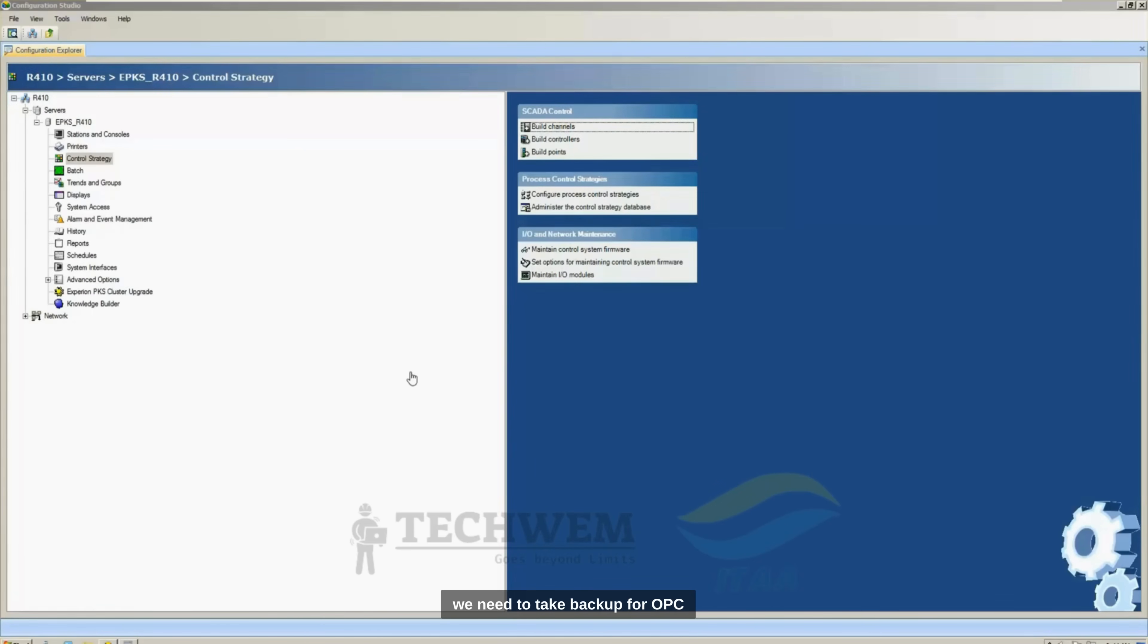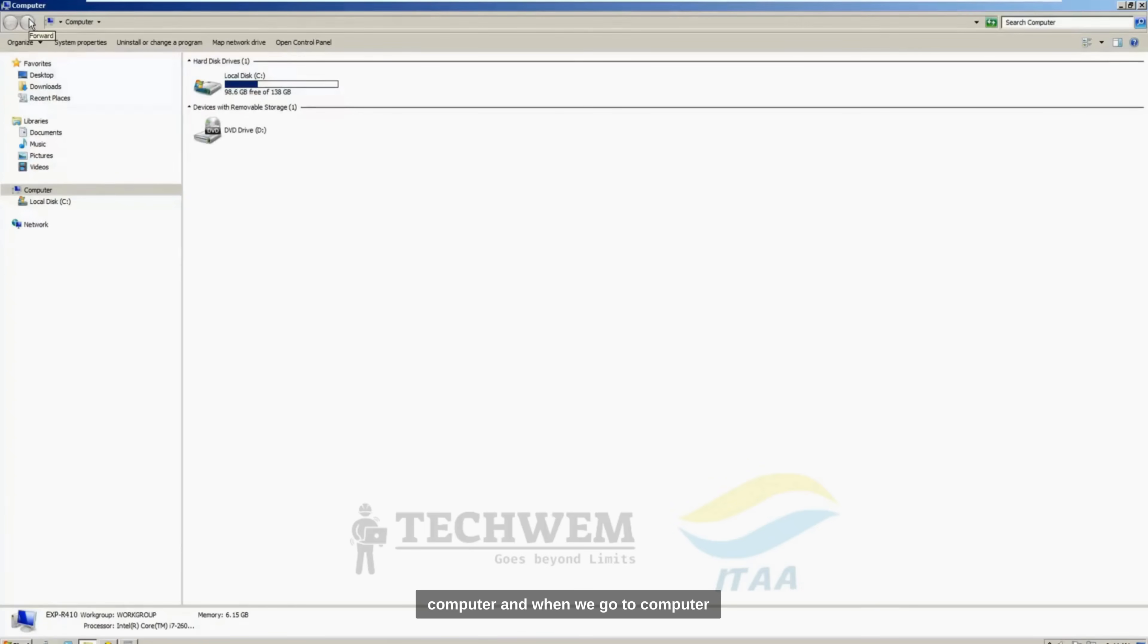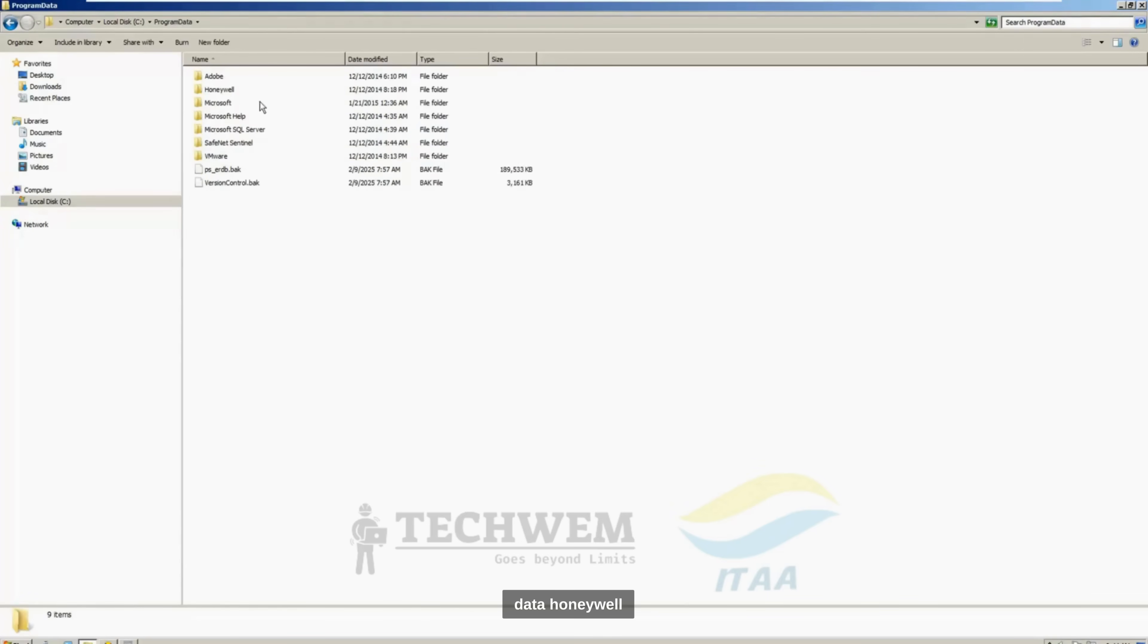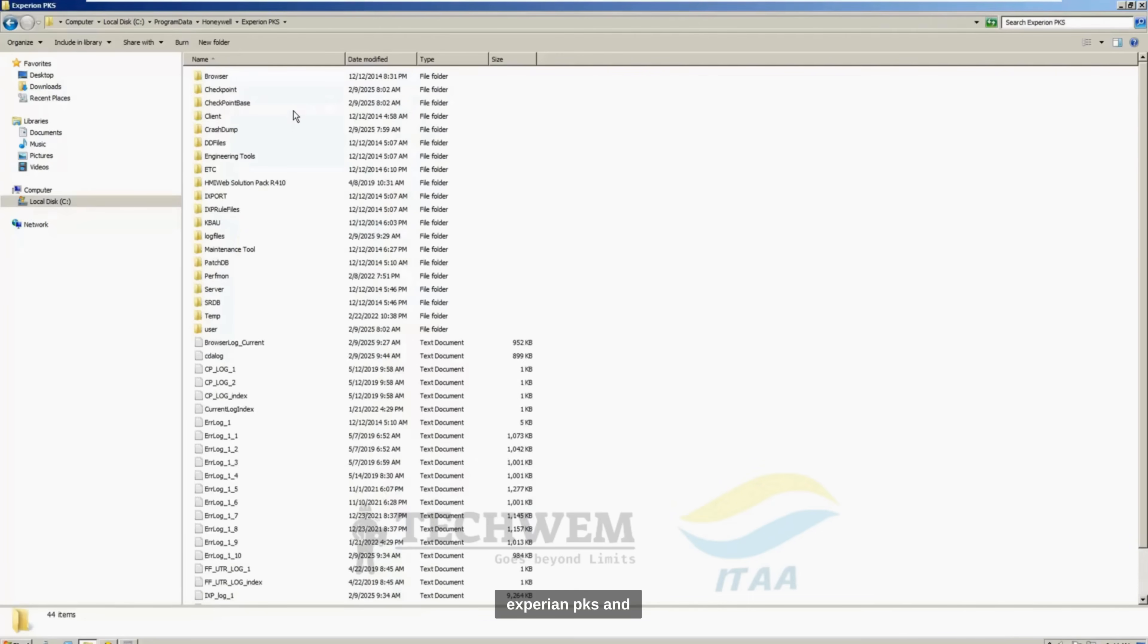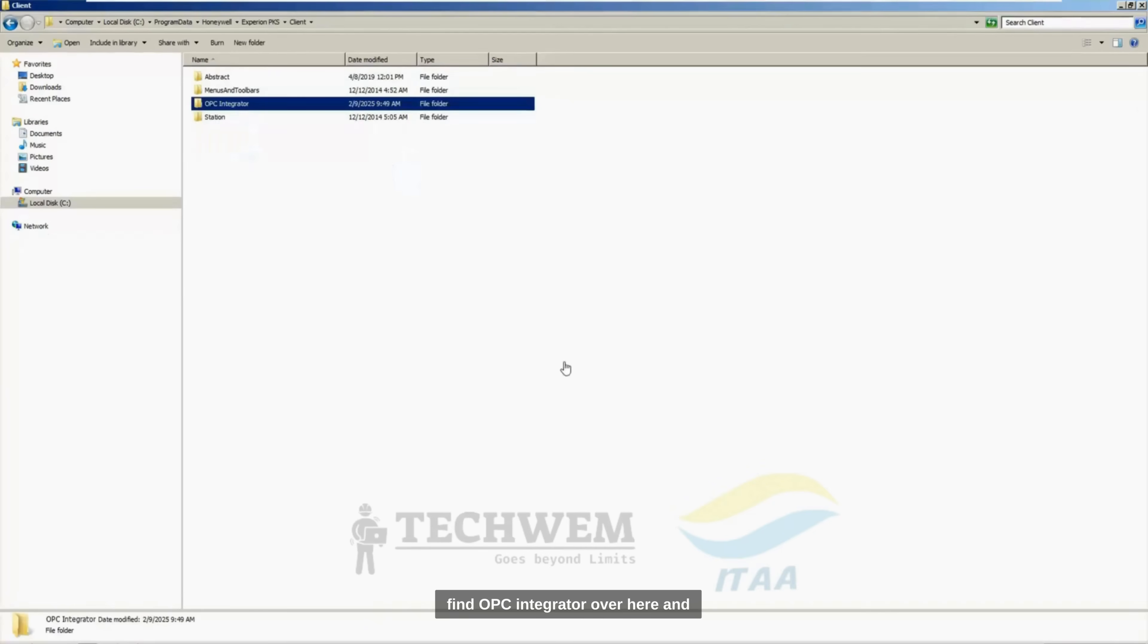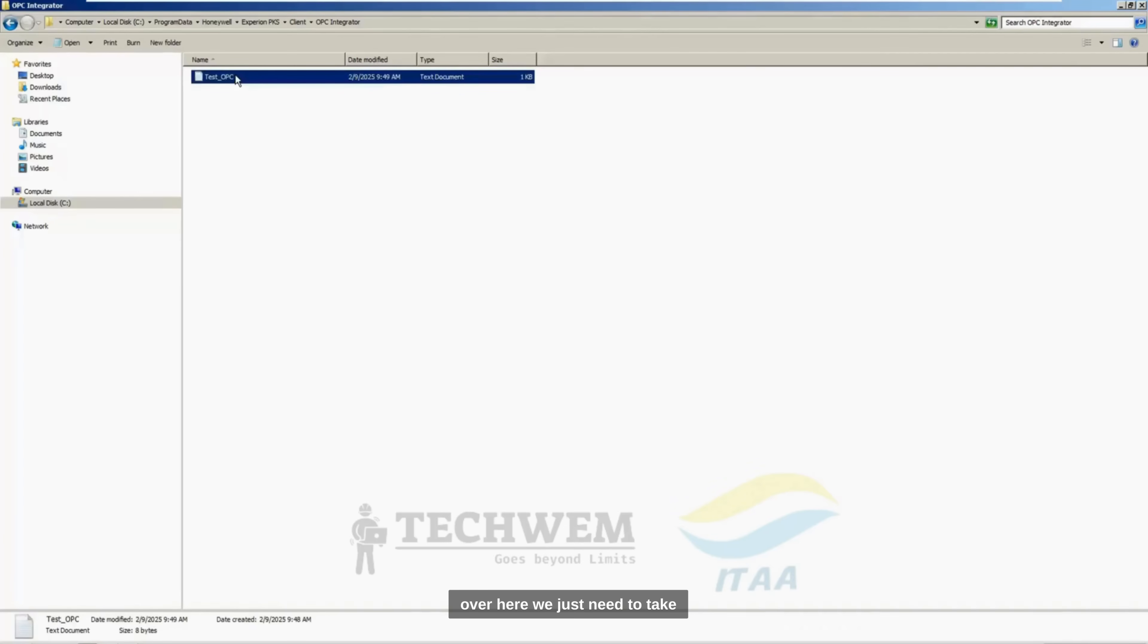Now, lastly, we need to take backup for OPC Integrator. For that one, we need to go to Computer, and when we go to Computer, click on Local Disk C, Program Data, Honeywell, Experion PKS, and Client. You will find OPC Integrator over here. And you will see that we have Test OPC file over here.